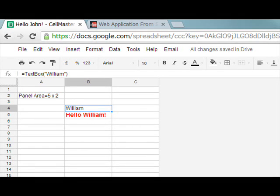This demo is a quick easy way of using only spreadsheet formulas to create a web application.